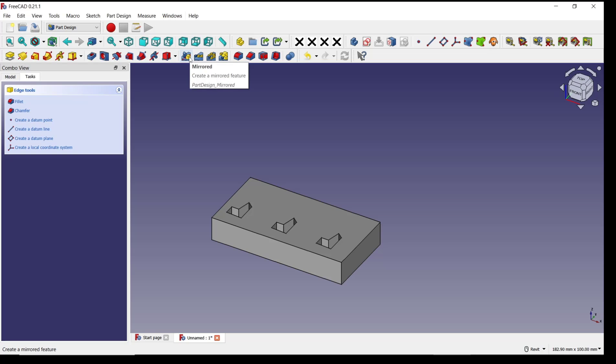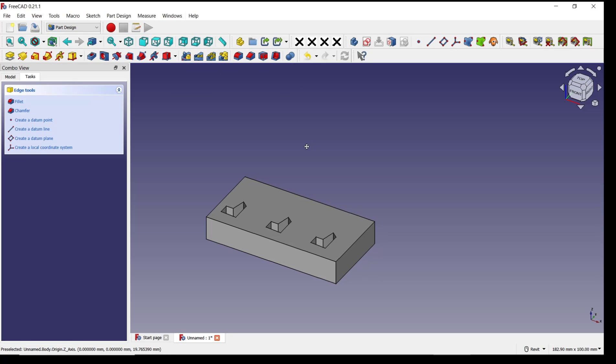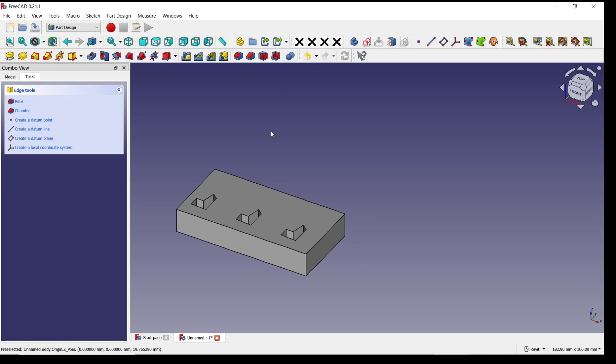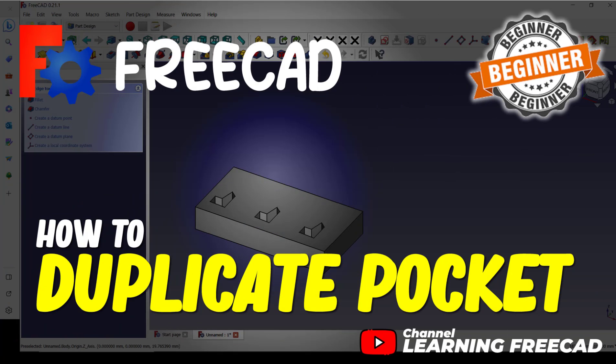You can also use Mirror, Linear Patterns, Polar Patterns, or Multi-Transform. Okay, that's it for this basic FreeCAD tutorial on how to duplicate pockets. If you have any questions about the tutorial, you can comment below this video.